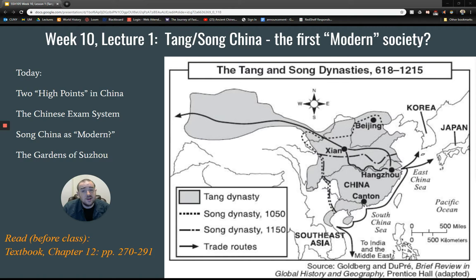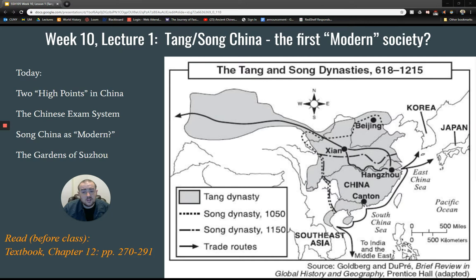Today we're going to focus on these two high points in China, the Tang and Song — really one extended high point with some breaks in the middle. We're going to look at the Chinese exam system, its links to Neo-Confucianism and increased literacy, the question of whether the Tang-Song was modern, places like the gardens of Suzhou, and China's only female emperor, Empress Wu — or empress regnant.